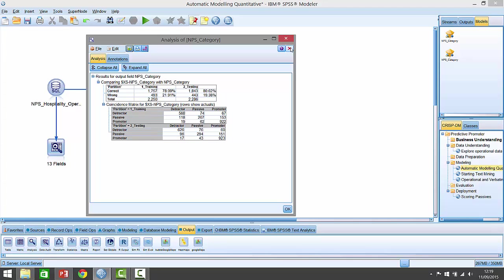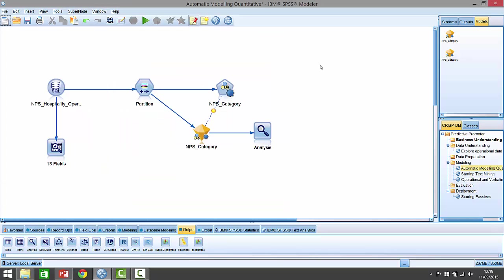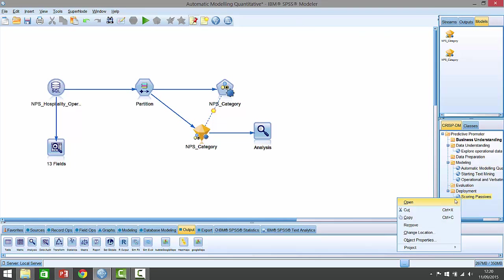So the next question is, given that we've picked our model, we've found the model, it's pretty accurate, we're happy with how it's been built, it seems to make sense to us. How can we apply that to some new data where we don't know the outcome? And this is known as scoring. And to do that, we can open up another stream, which is what we'll do now. We'll click on opening the scoring passive stream and try and apply one of these models to make a prediction against guests where we don't know what category they belong to within the recommendation scale.